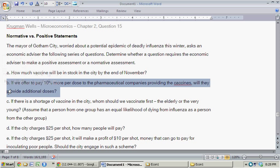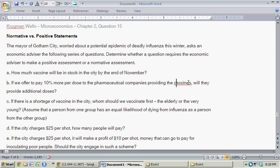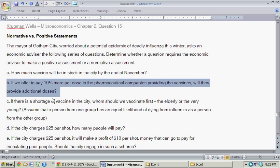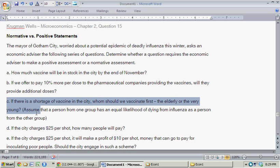Part B: If we offer to pay 10% more per dose to the pharmaceutical companies providing the vaccines, will they provide additional doses? This is another positive statement because the economist could ask them, negotiate with them, or forecast whether the pharmaceutical companies will respond to the increased payment offer. So this is a positive statement.